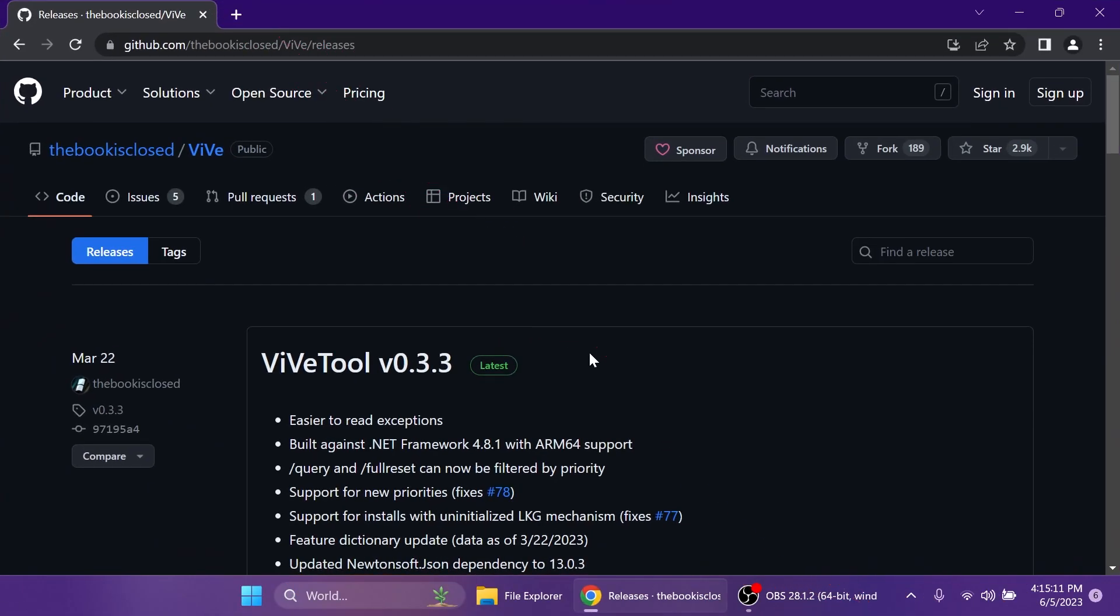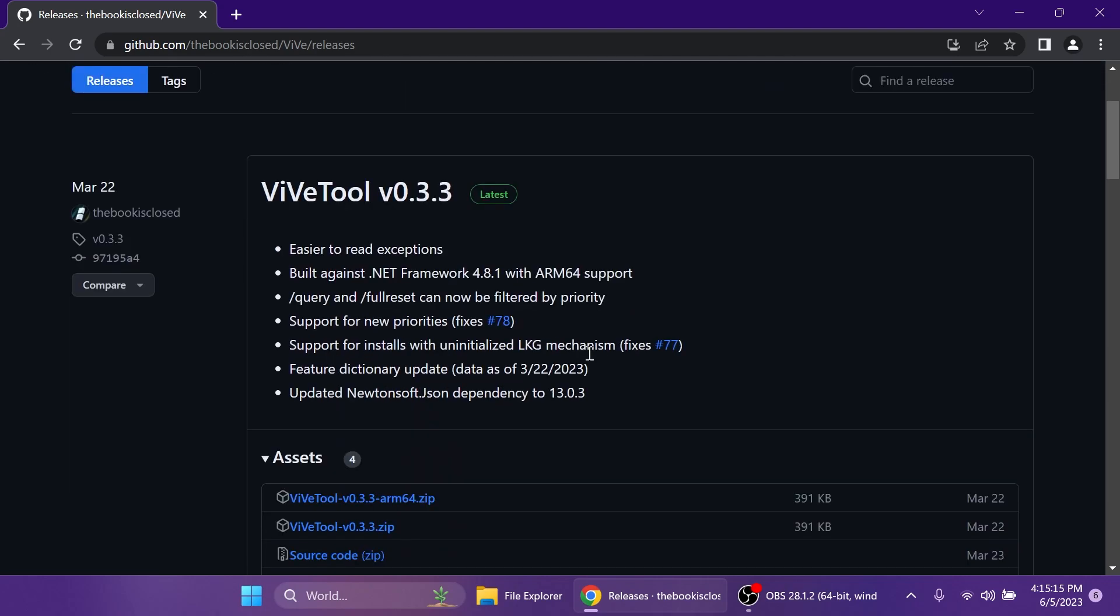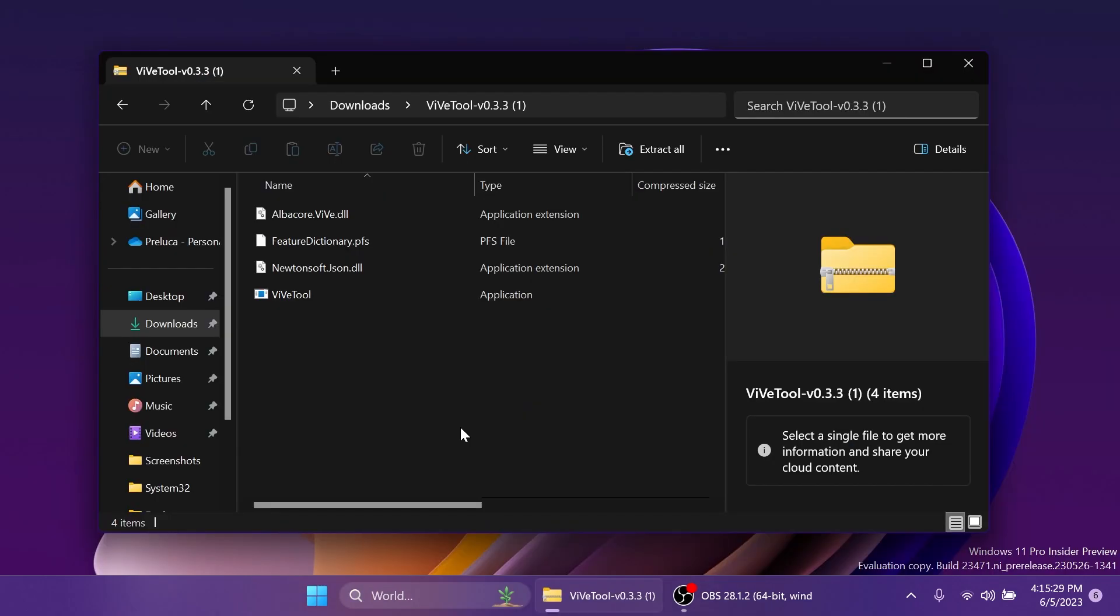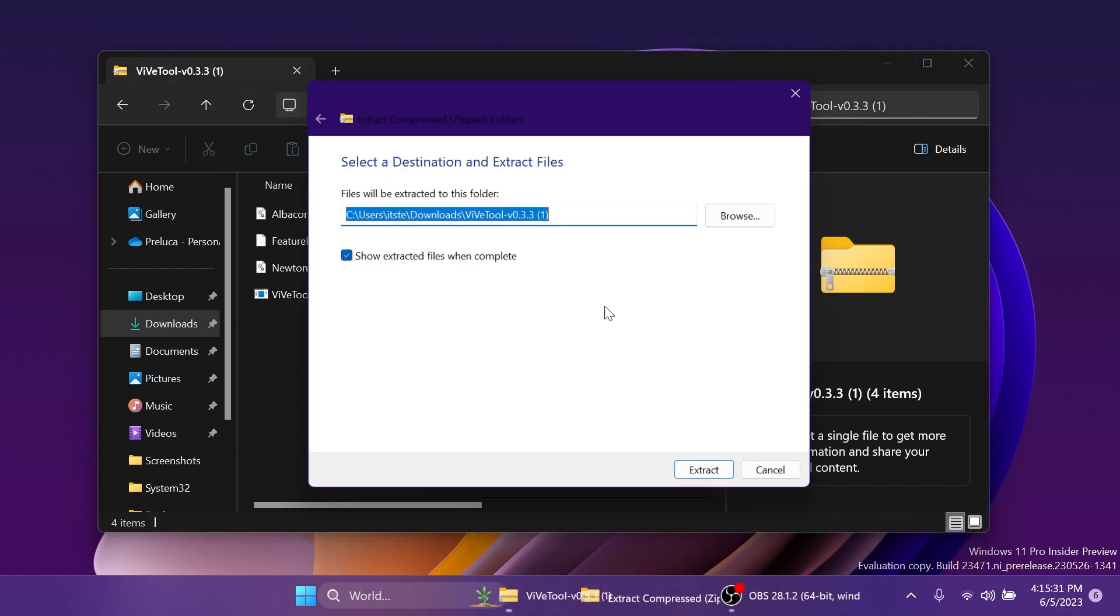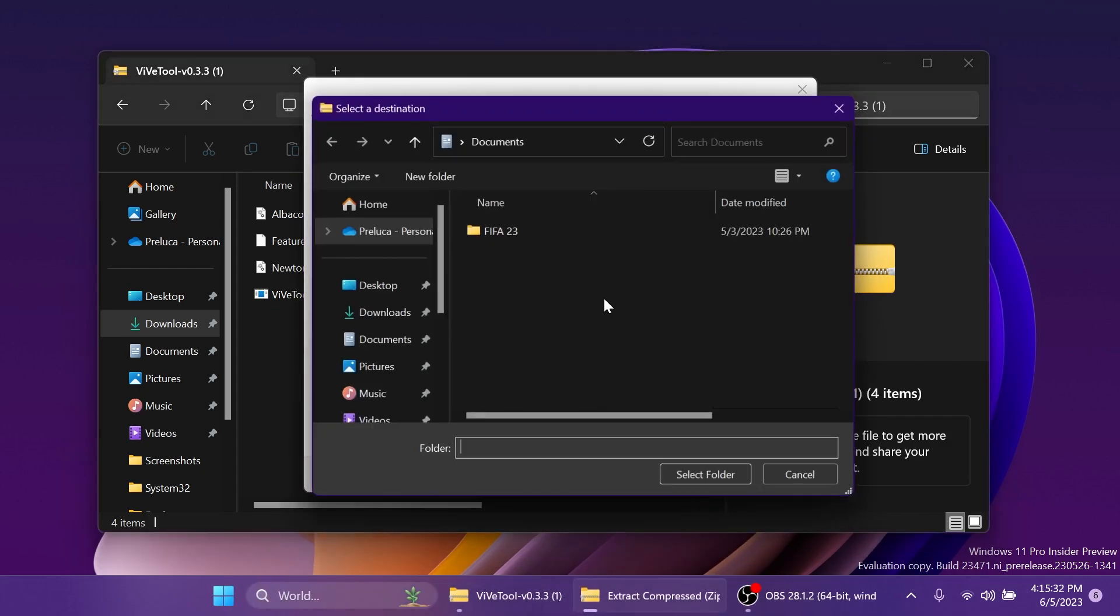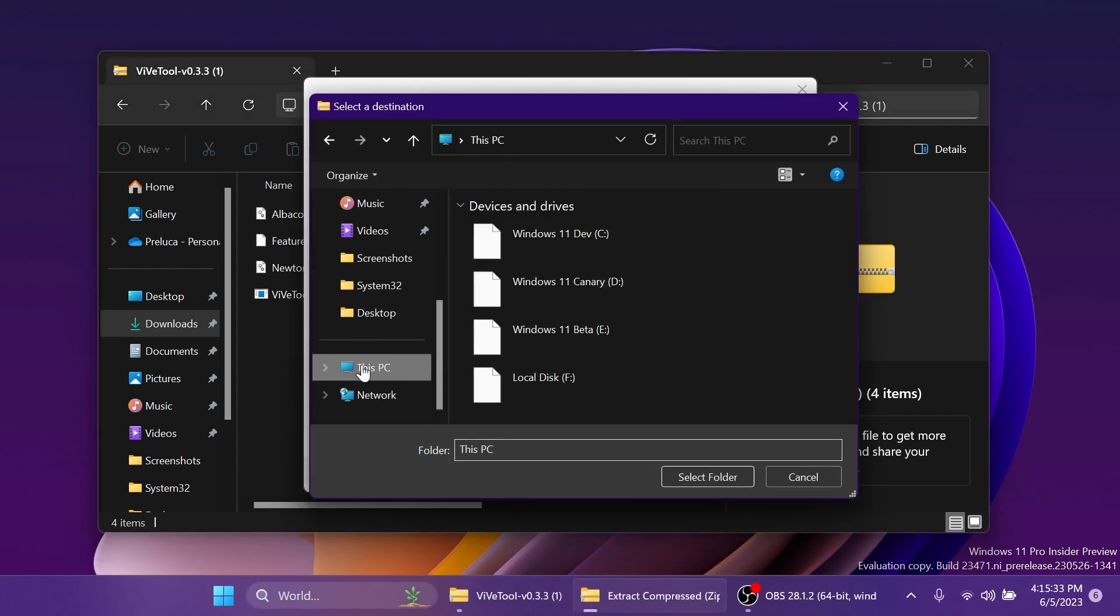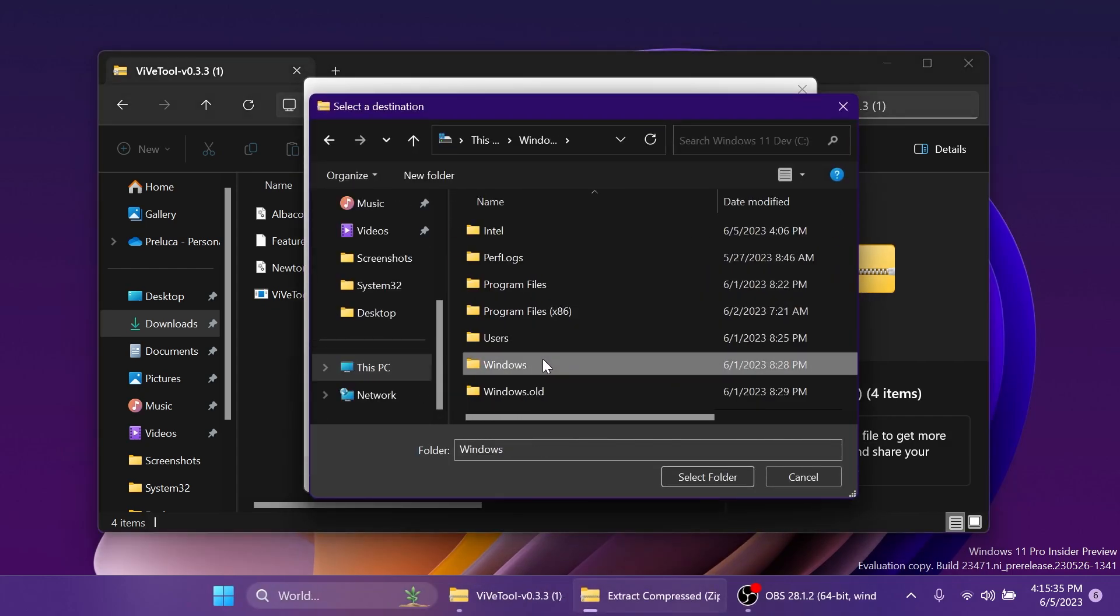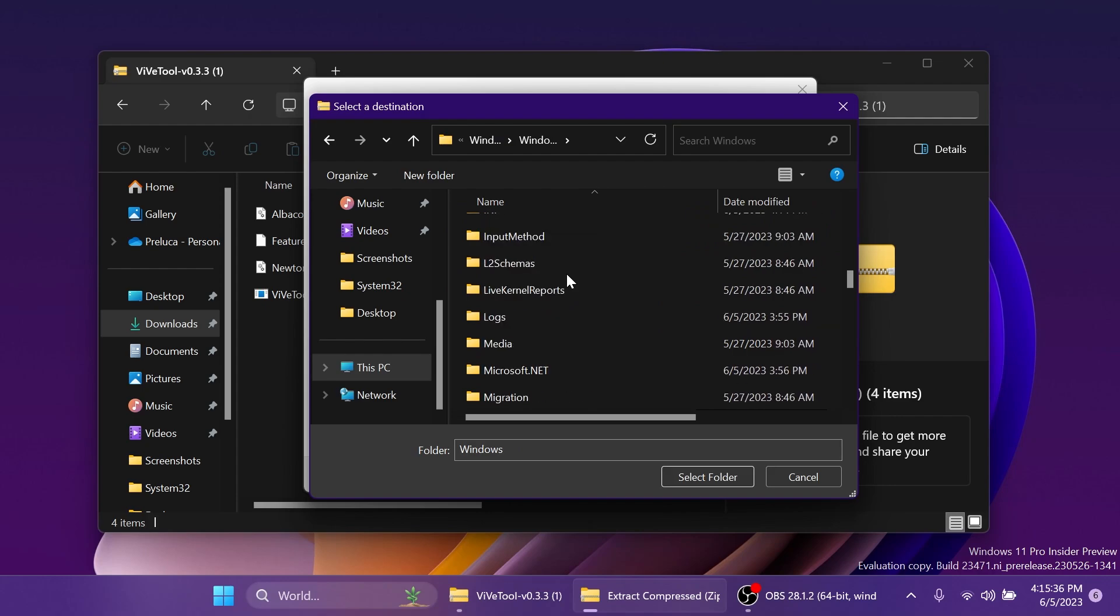As always, we're going to have to set up ViveTool on our computer. So just go ahead and download ViveTool from the link in the article below in the video's description and then download the latest version.zip. You can then open it up using File Explorer, click on Extract All, click on Browse and make sure to extract it into the system32 location in this PC, local disk C,